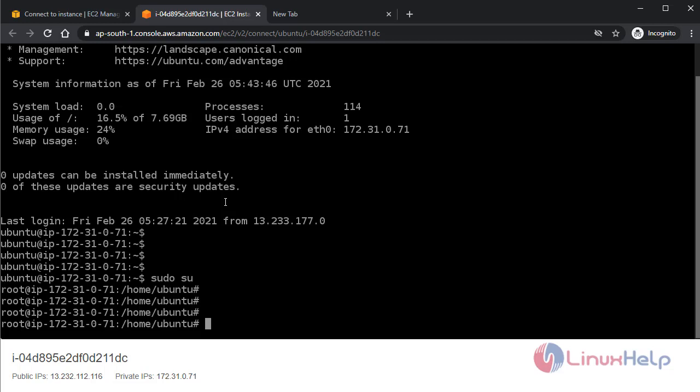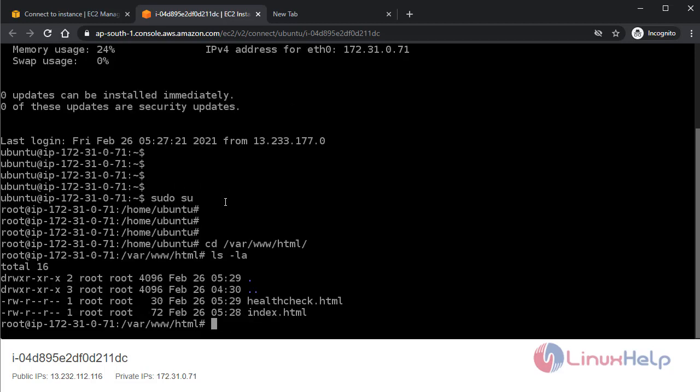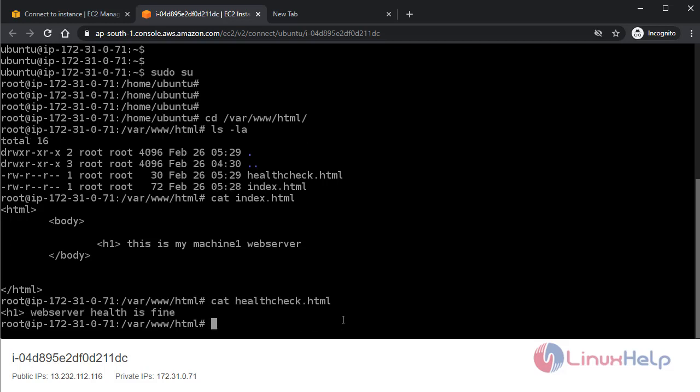Now I am going to show the Apache path. If you remember, the Apache path is /var/www/html, and here you'll see I have created two files: healthcheck.html and index.html. If you open index.html, you'll see this is my machine one web server. And if I open my health check file, you see web server health is fine.